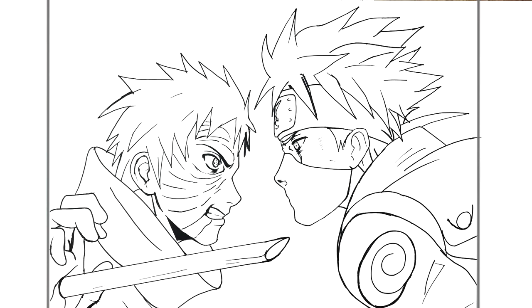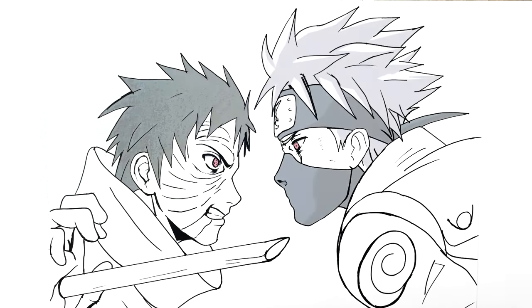That is everything — how to draw Kakashi versus Obito. Hope it was helpful, guys, and as usual thanks very much for watching. I'll see you in the next video.